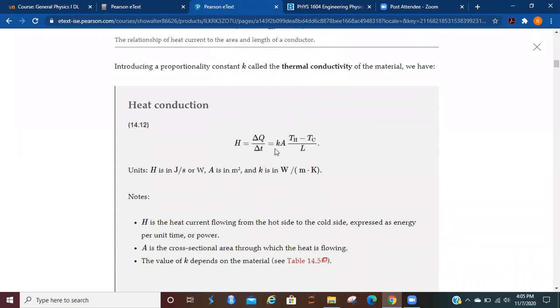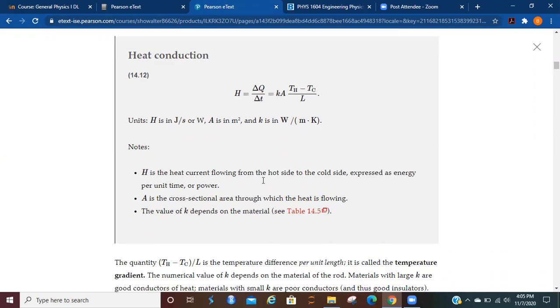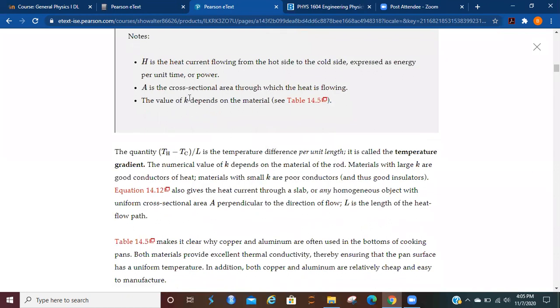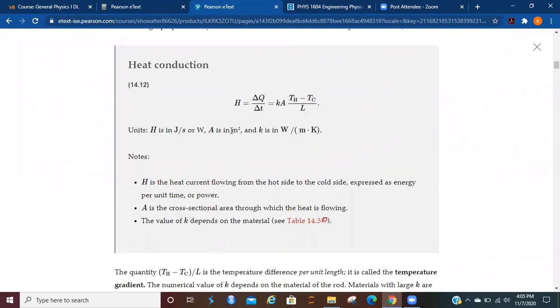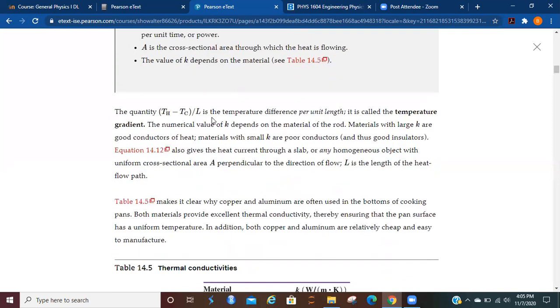So putting all of that together, you've got the heat current, which is delta Q over delta T, is going to be equal to K, A, the temperature difference divided by L. And here are all of your units to go along with that. Obviously, the value of K is going to depend on the material because that's going to influence how these atoms or electrons start to vibrate with energy. The quantity of the difference in temperature divided by L is the temperature gradient. The numerical value of K depends on the material of the rod. Materials with large K are good conductors of heat; materials with small K are poor conductors and thus good insulators.